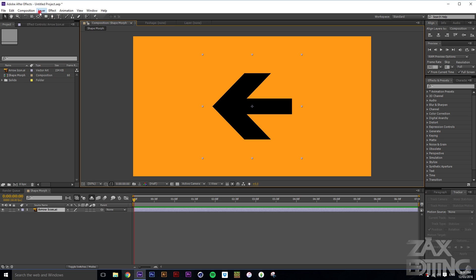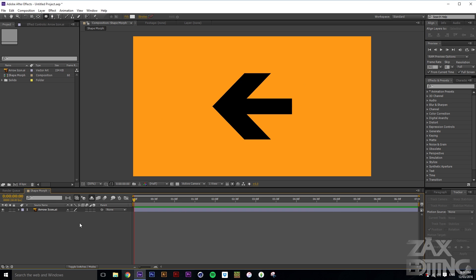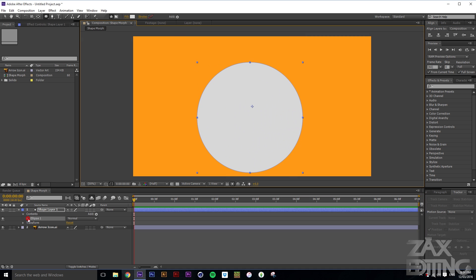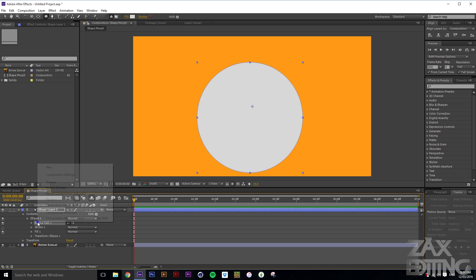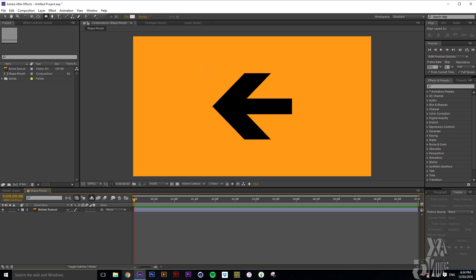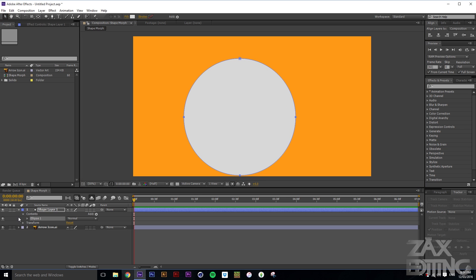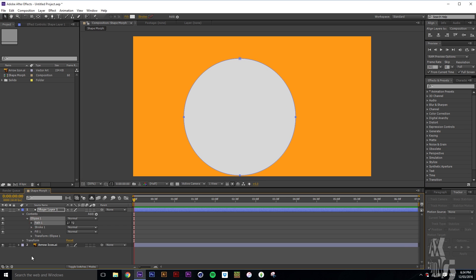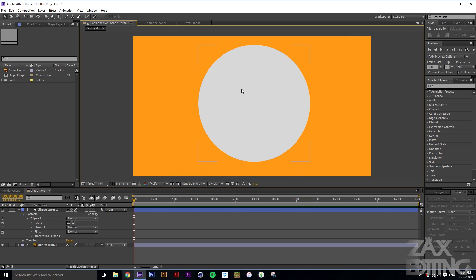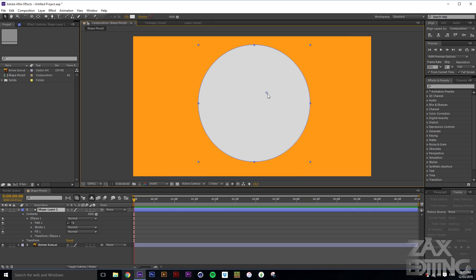Now we're going to create our ellipse. Make sure you've got nothing selected, then hold Shift and Alt — that creates an actual path rather than a standard ellipse shape. You can see it's under a shape layer and just says 'path', so it doesn't count as a technically defined ellipse. The anchor point isn't quite centered yet.